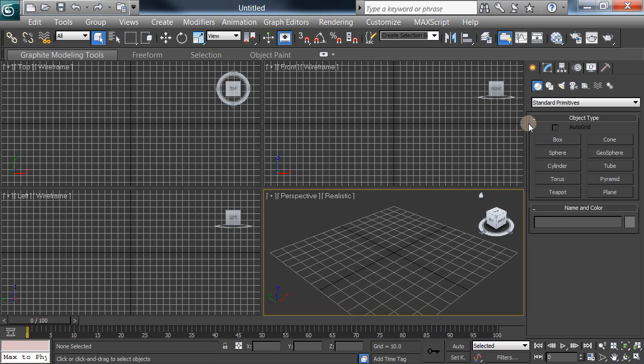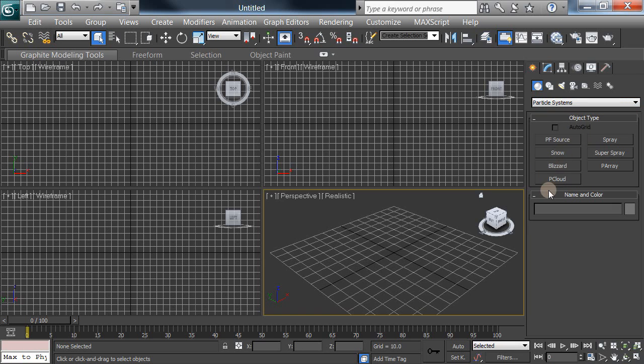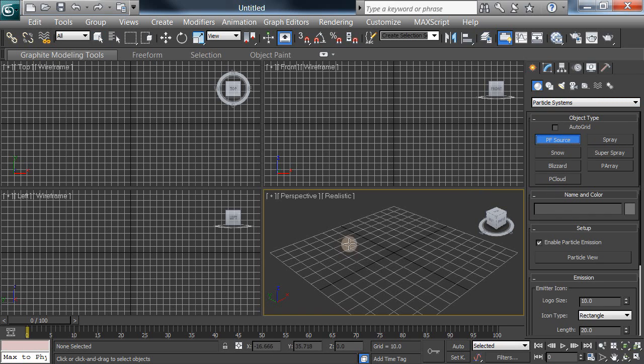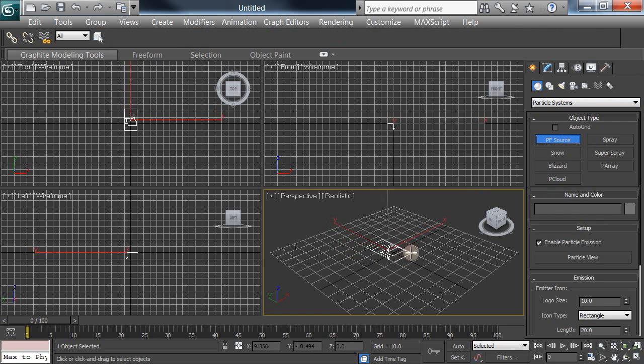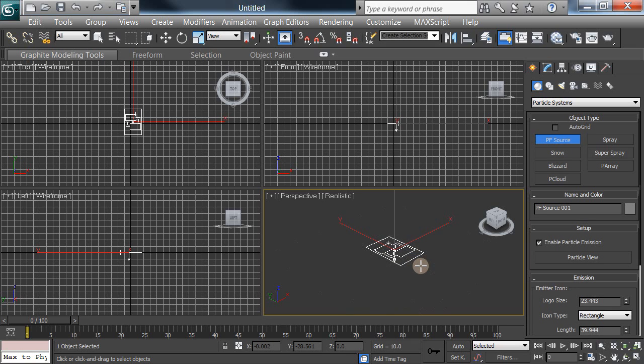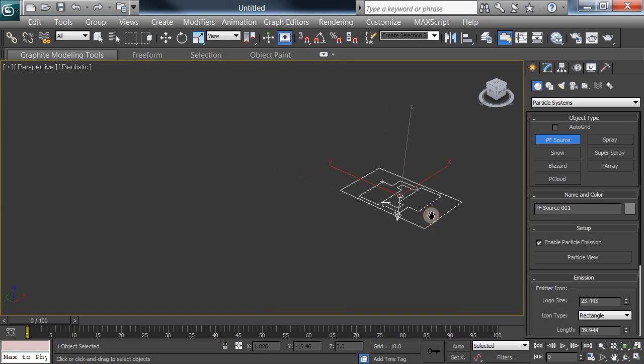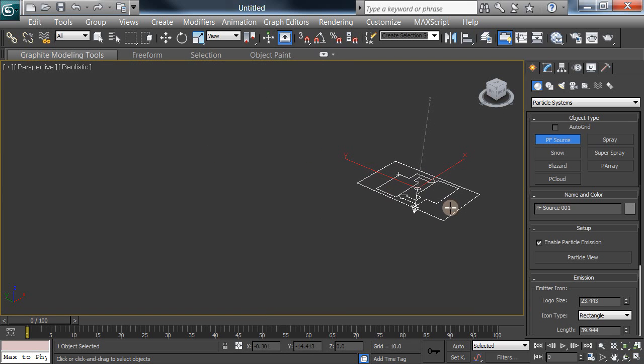In here we'll start with the create, move over to the particles, particle systems, because that's all it's going to be is a particle source. Click on that and just click and drag to make it. I can hit the G to get rid of the grid because I really don't like it very much. I'll expand it out and here we have it.